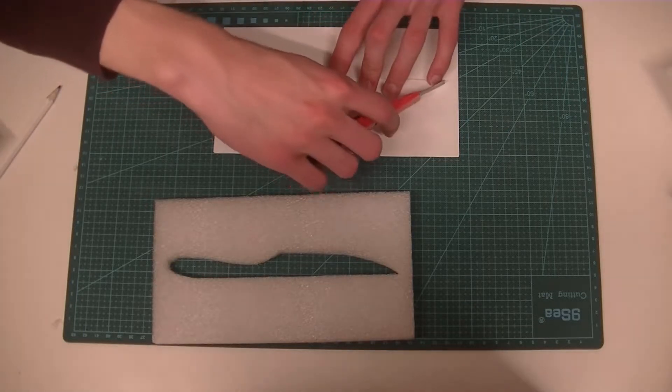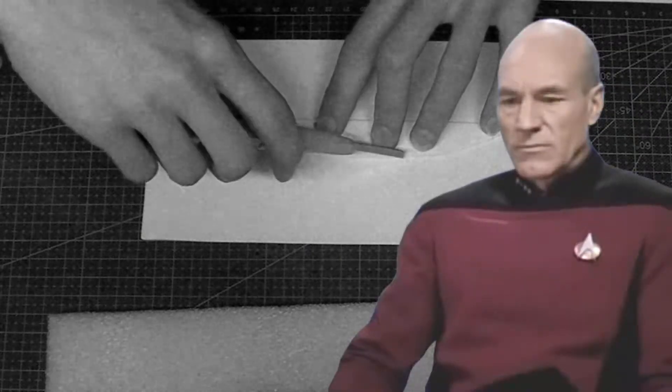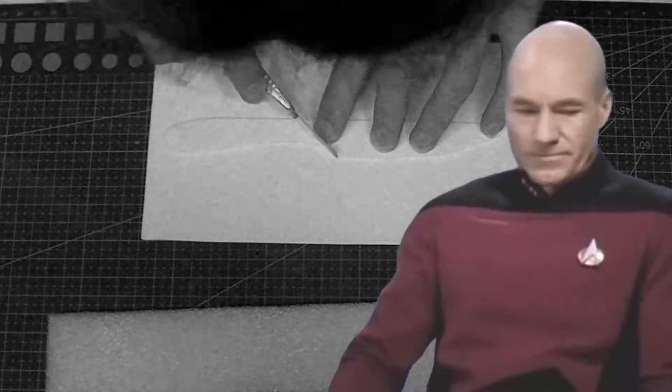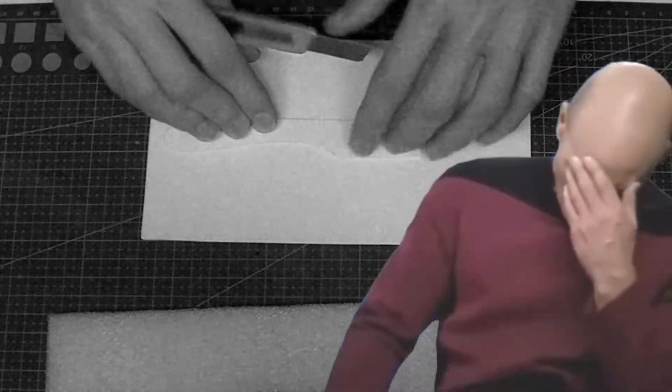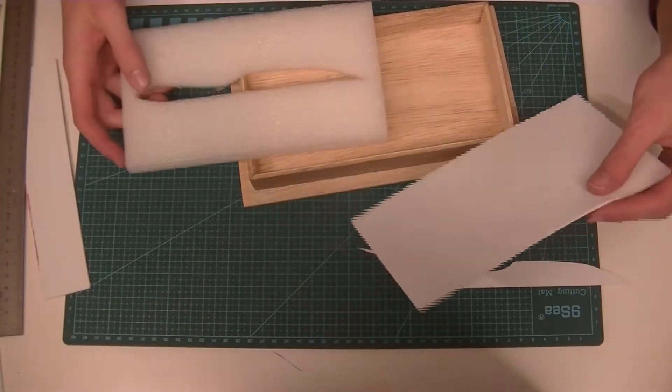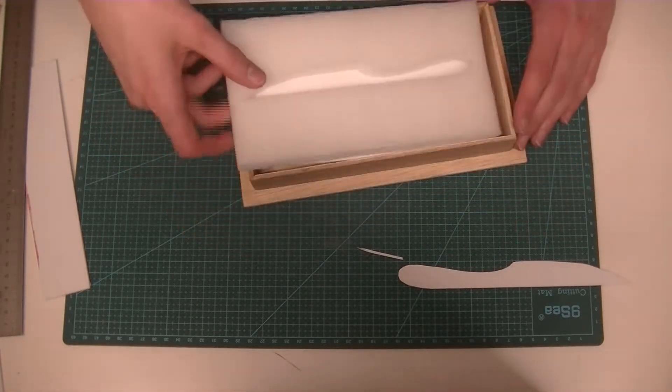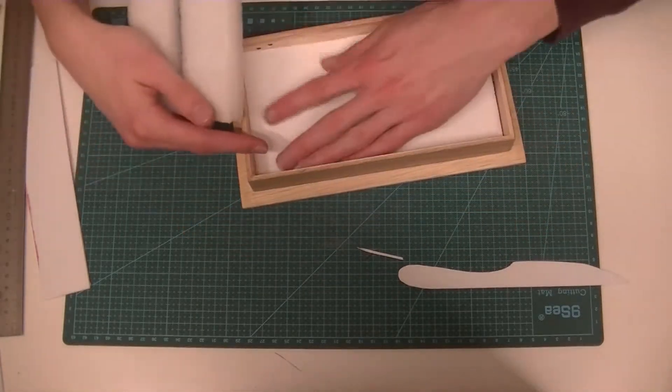For some reason, I totally forgot to pay attention to the placement of the slot. So, I cut out a new piece and lined it up in the box before I cut it.